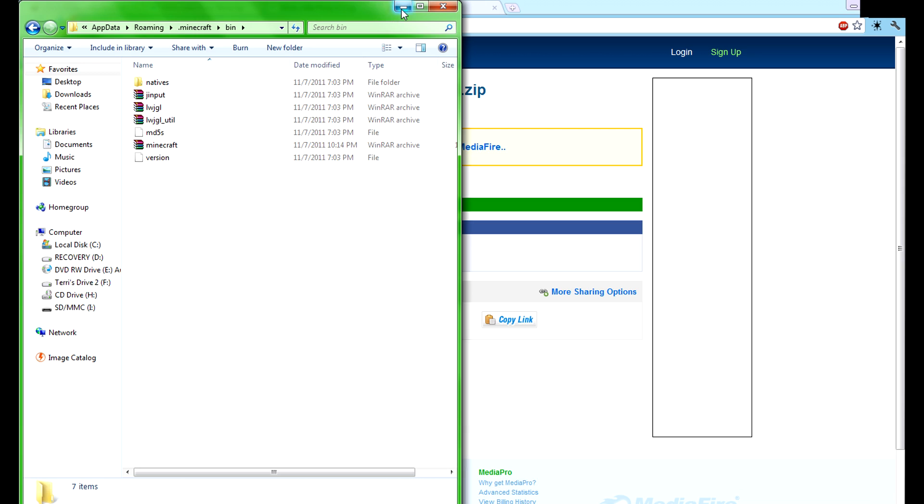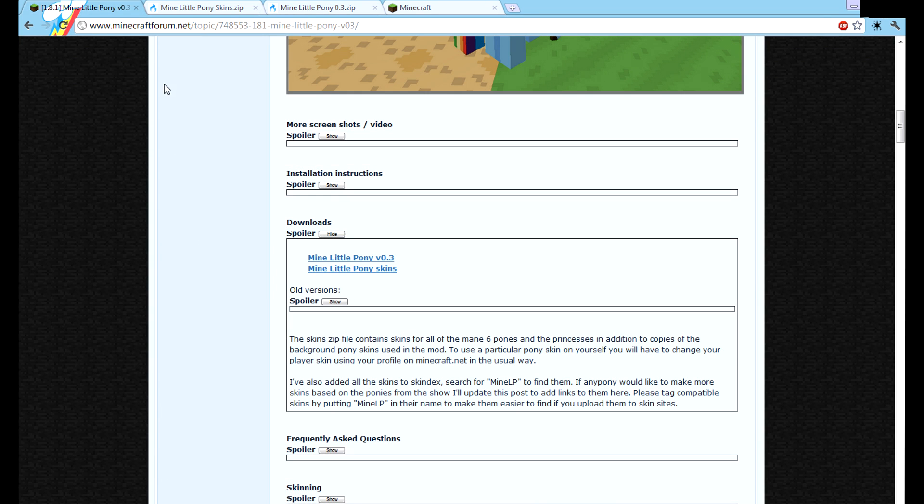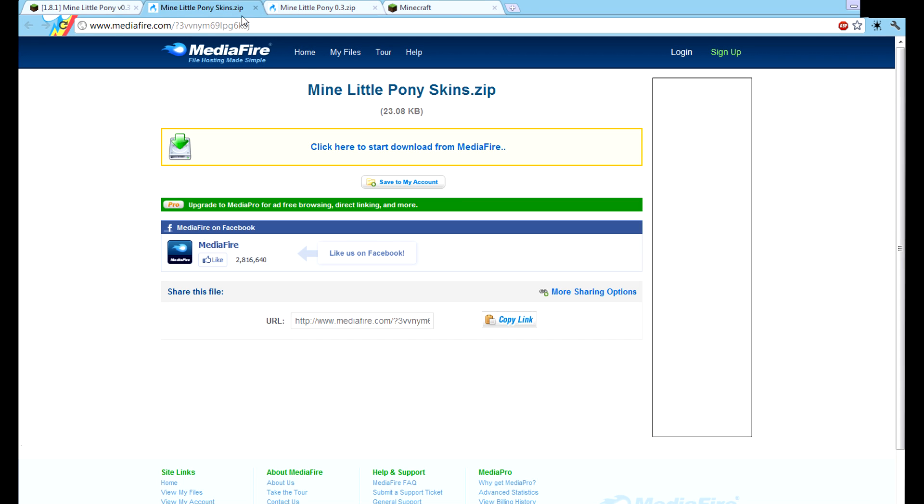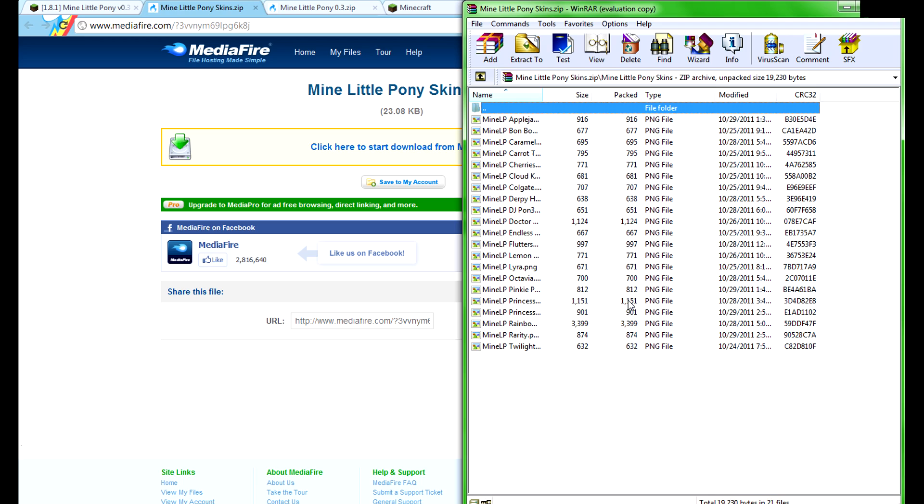Then you're going to minimize all of this, and your Mine Little Pony is installed. But you don't have any of the skins, so you're going to click this link and that'll take you here. You click this, and then it'll open up a new zip folder which will look a little something like this.